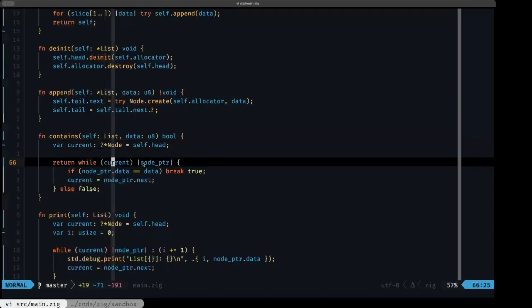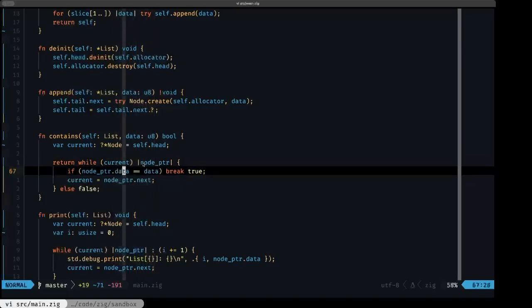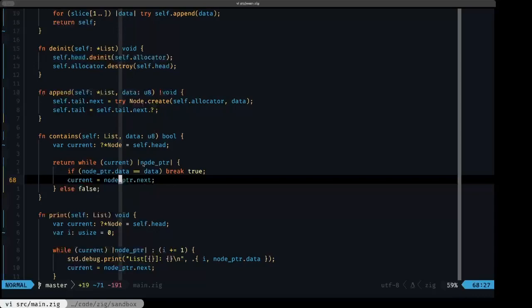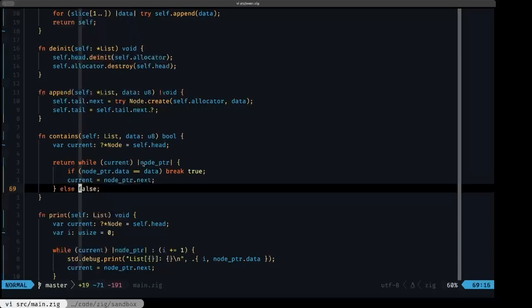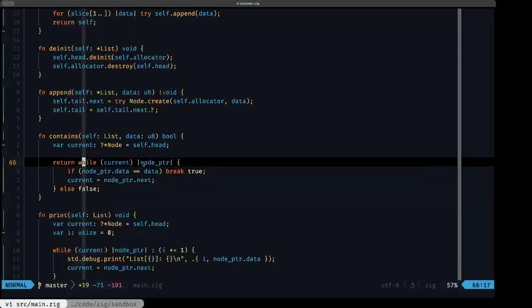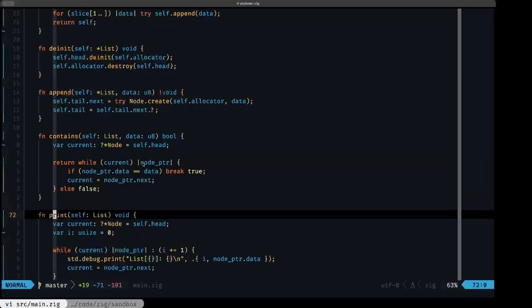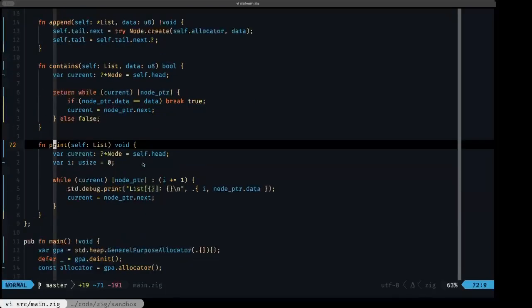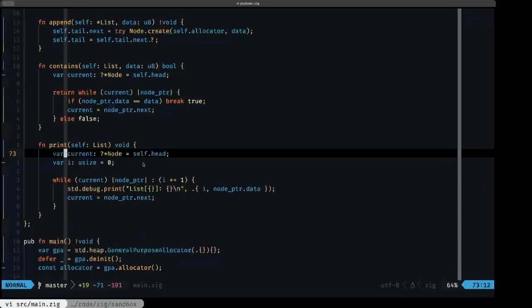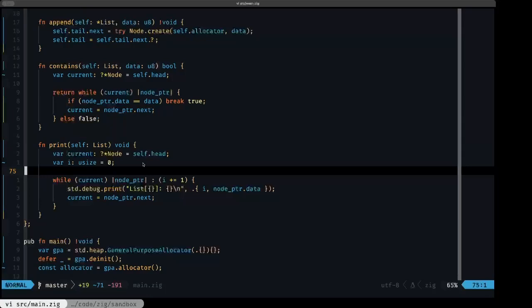We specify 'current' as an optional pointer to a Node, and while this variable isn't null we capture the pointer and check if the data field equals the data we're looking for. If it is, we break with true; otherwise we set current to the next field of the current node and keep iterating. If we reach the end of the loop without a break, we return false. We use the while loop as an expression in the return statement. Finally, there's a print method that uses the same recursion to go through all elements of the list.